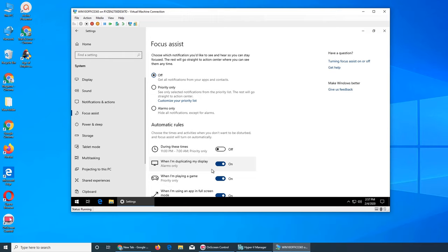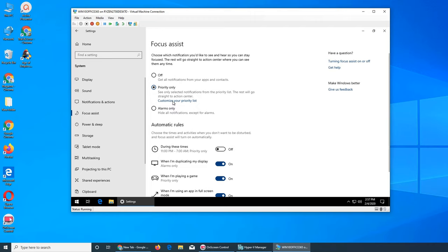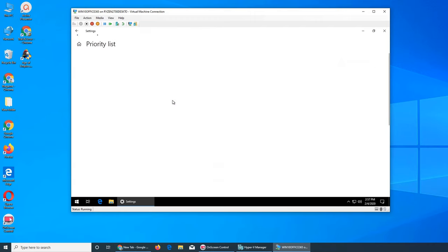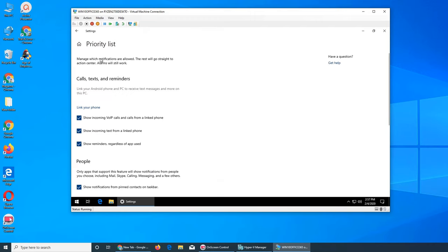Priority Only lets you customize your priority list. Right now it's off. Let's see what the priority options are. You can customize calls, texts and reminders, VoIP calls, and linked phone. The linked phone is the one your company gives you that you link to your account.